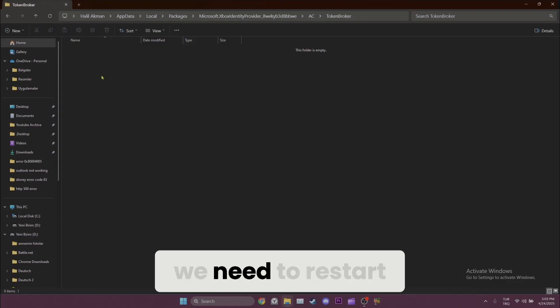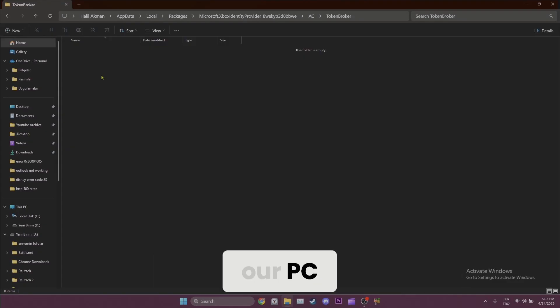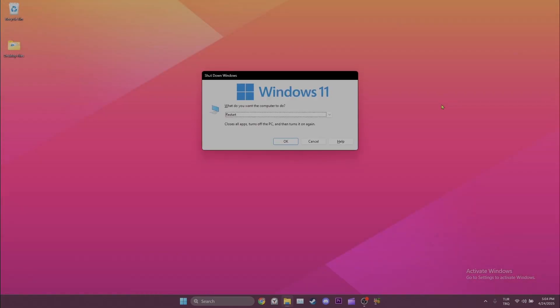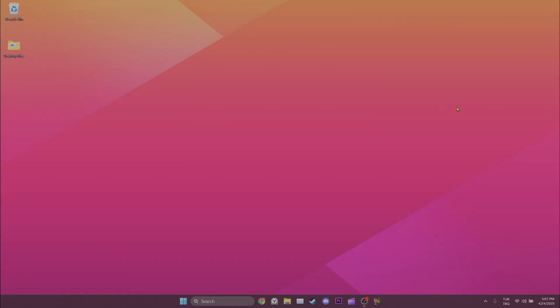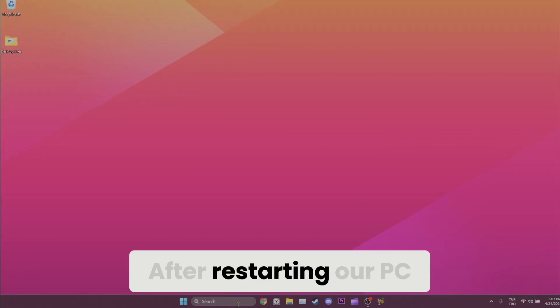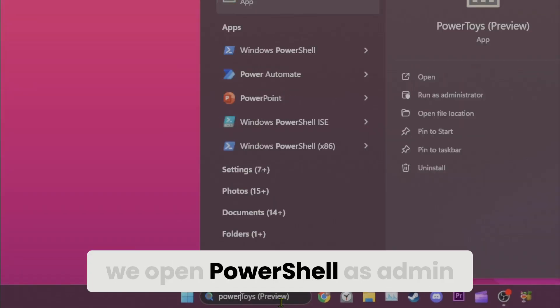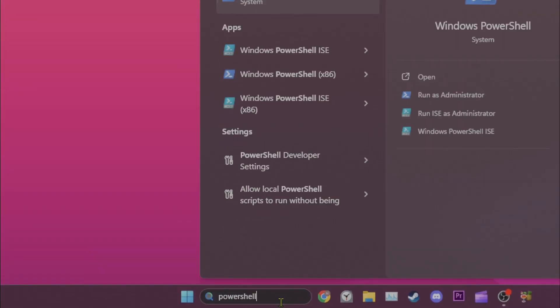Now we need to restart our PC. This is a very important thing to do, so don't skip it. After restarting our PC, we open PowerShell as admin.